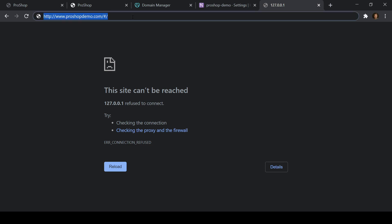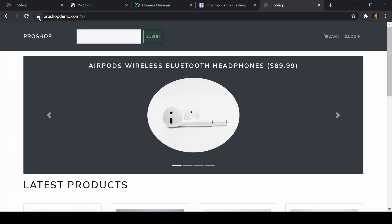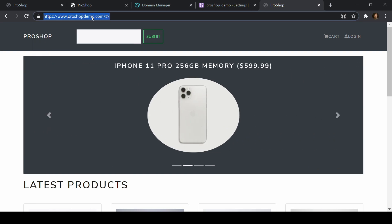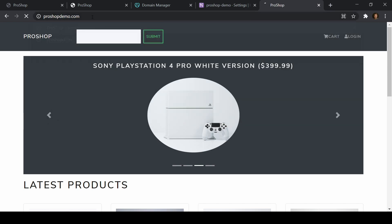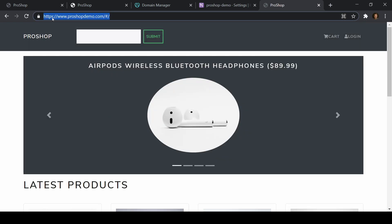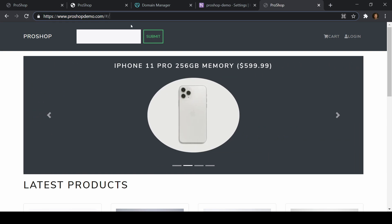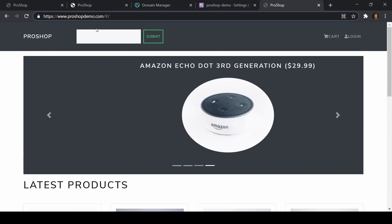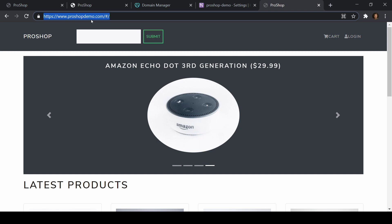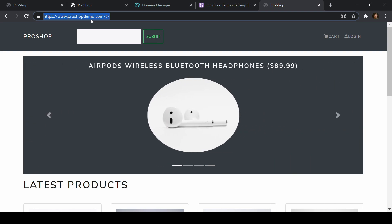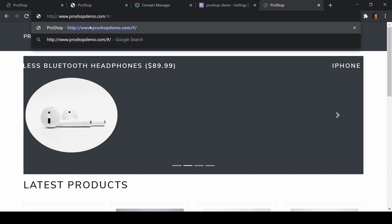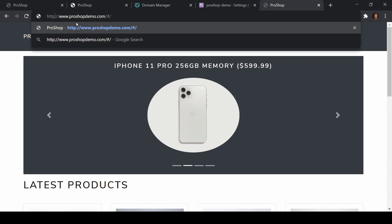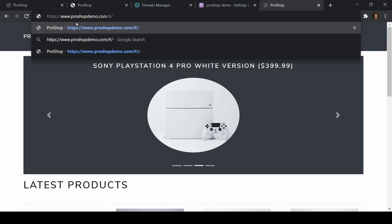Now if we go to our website and refresh, we see the site is secure. If I go to proshopdemo.com directly, we now see HTTPS is there and our domain. So the site is secure — that's good for SEO ranking and payment integration; Stripe also requires an SSL certificate. However, I've had issues before where unless you type in HTTPS directly, it won't redirect — you just get HTTP and two versions of your site.